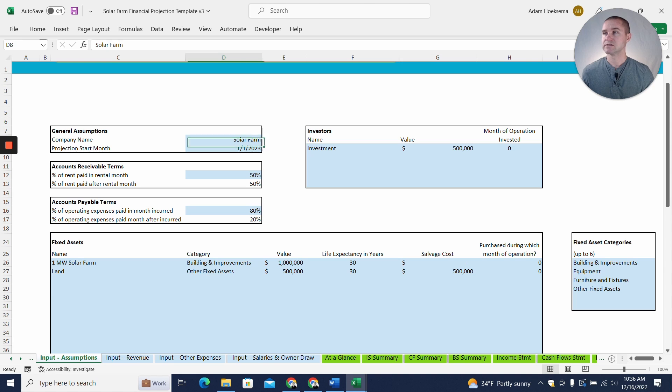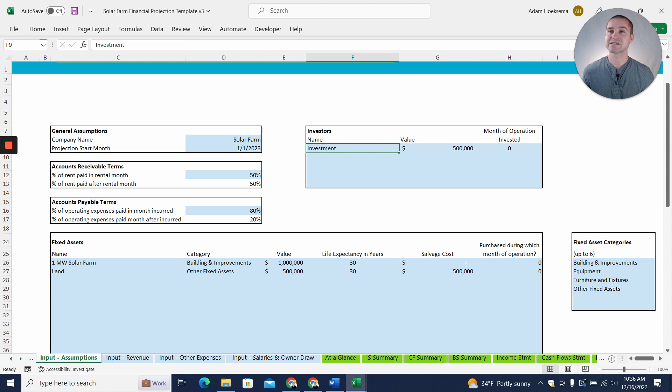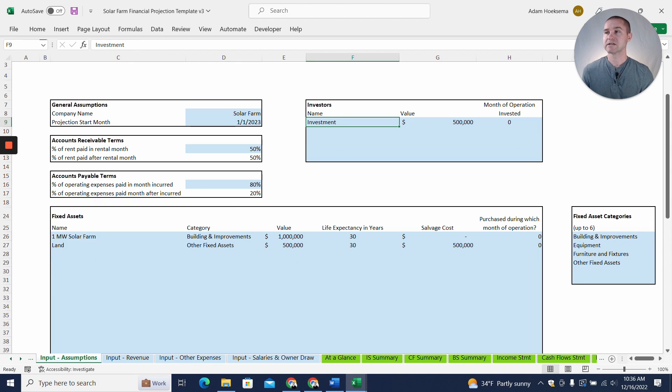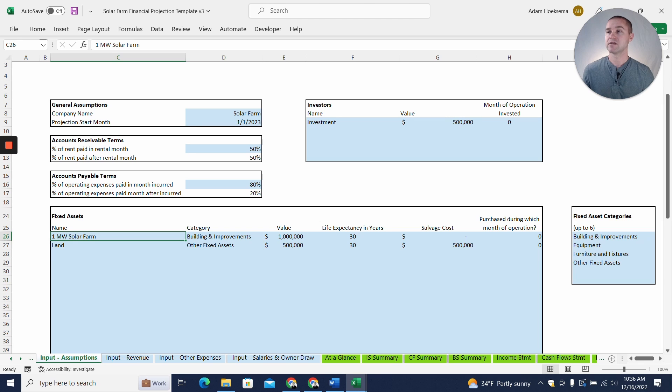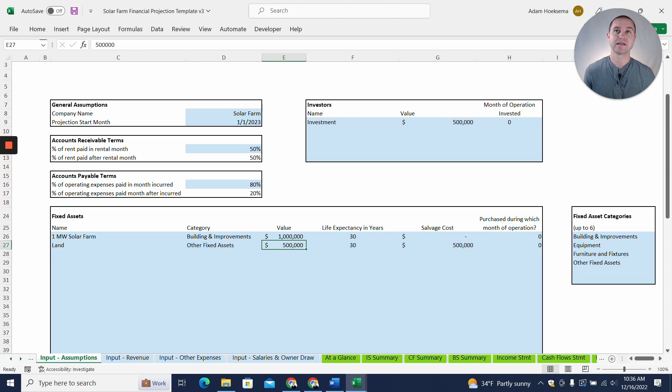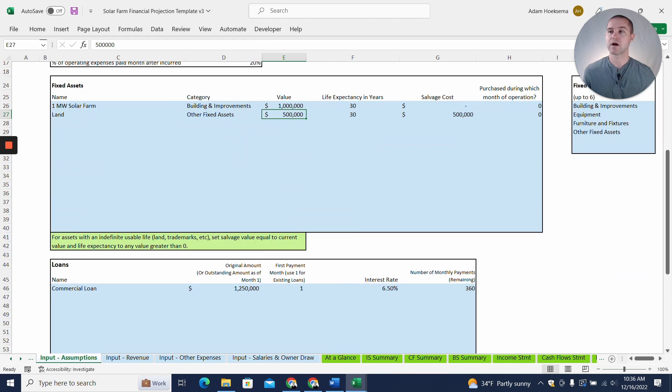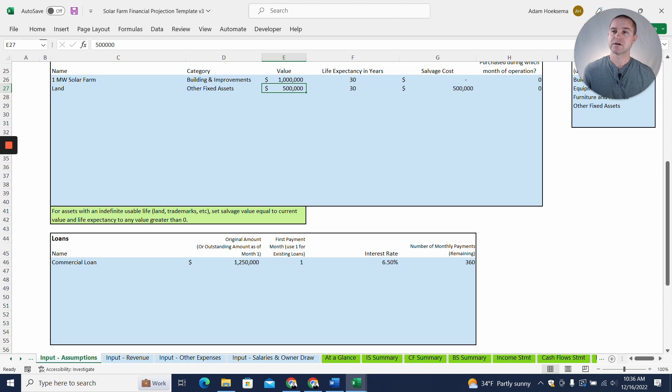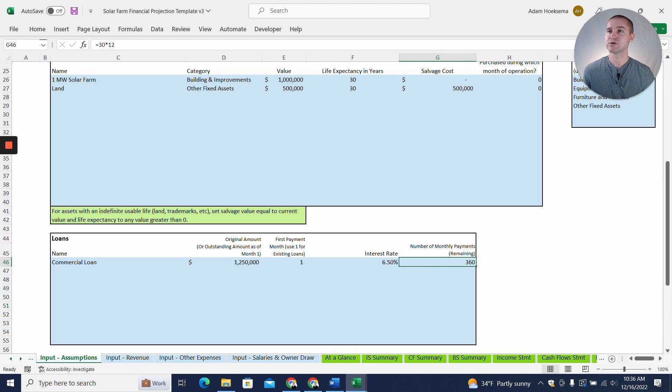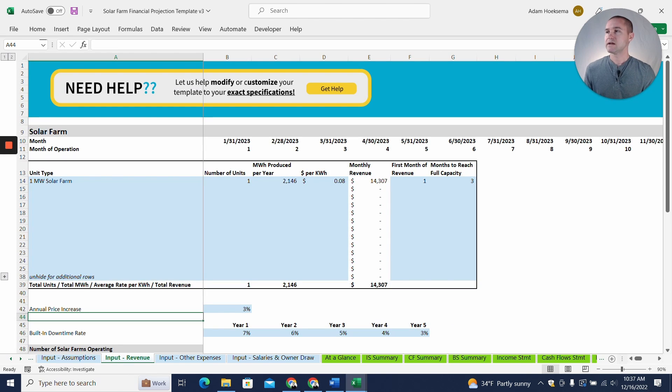So let's say we've got a solar farm here. We're going to invest. We're going to have equity investment of $500,000. And it's going to be a one-megawatt solar farm. It's going to cost a million dollars for the panels and equipment and installation. And then the land, let's say we're going to buy the land instead of lease it. So land costs $500,000 as well. And let's say we have a commercial loan for $1.25 million, amortized over 30 years at 6.5%.